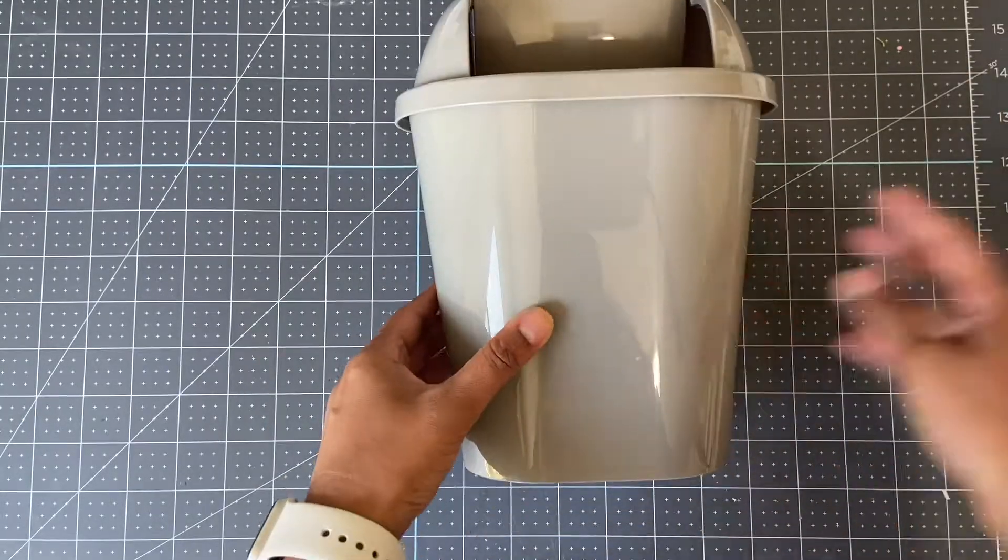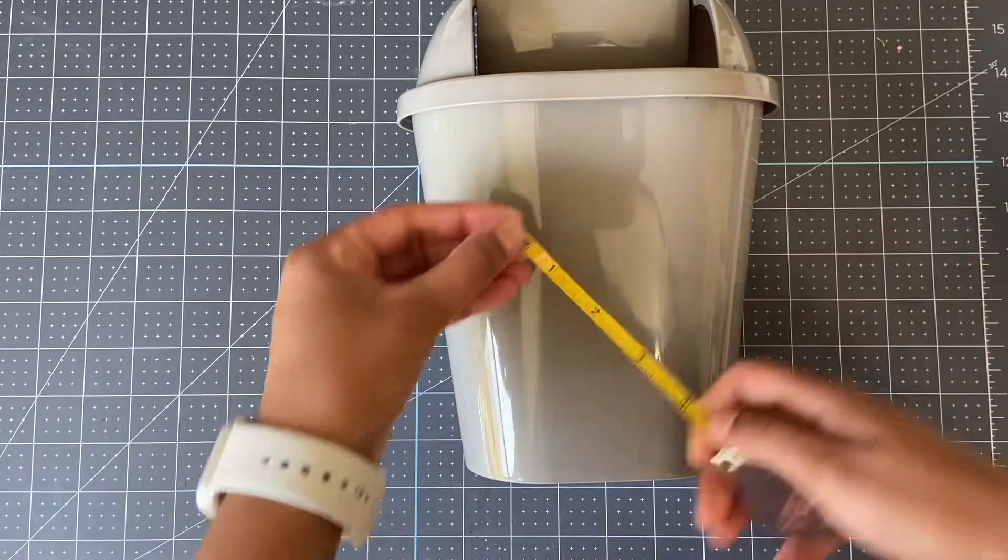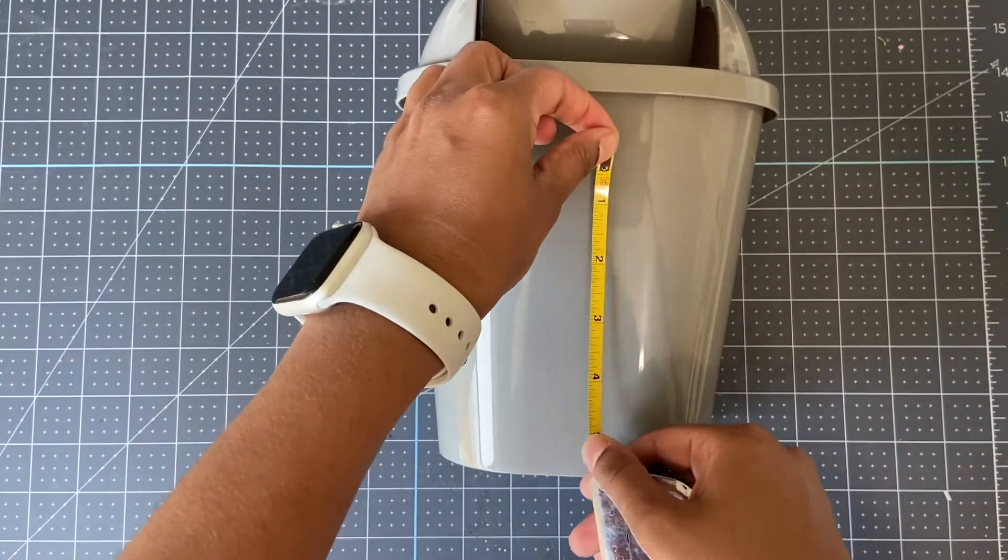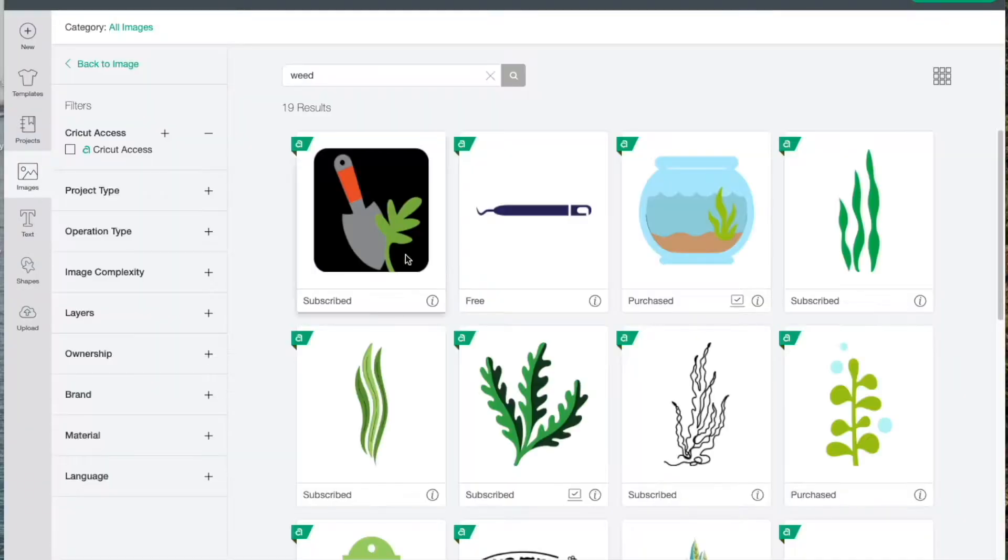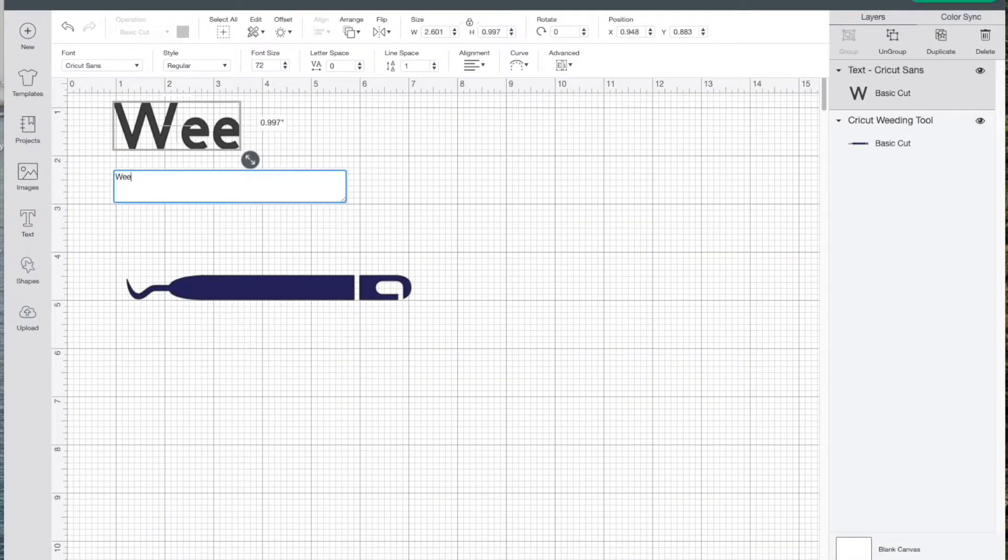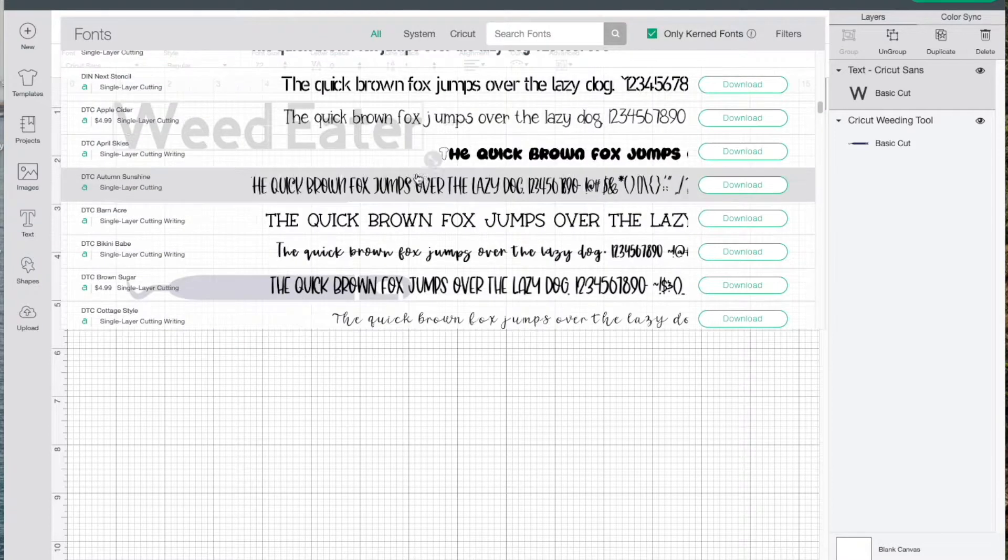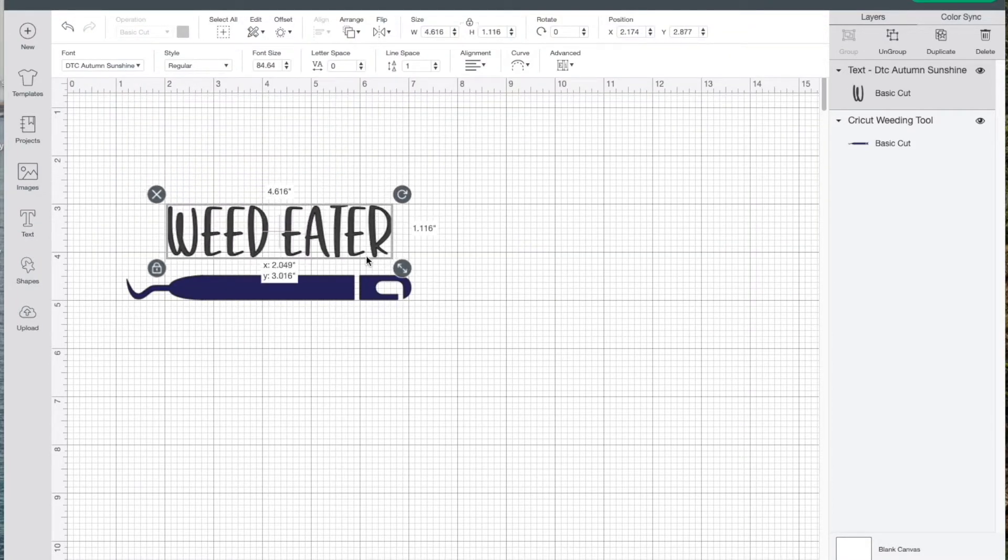I'm going to measure how big my design can be and start creating in Cricut Design Space. I'll be using this weeding tool I found, which I have available through my Cricut Access images, and I'm just going to add text to it.